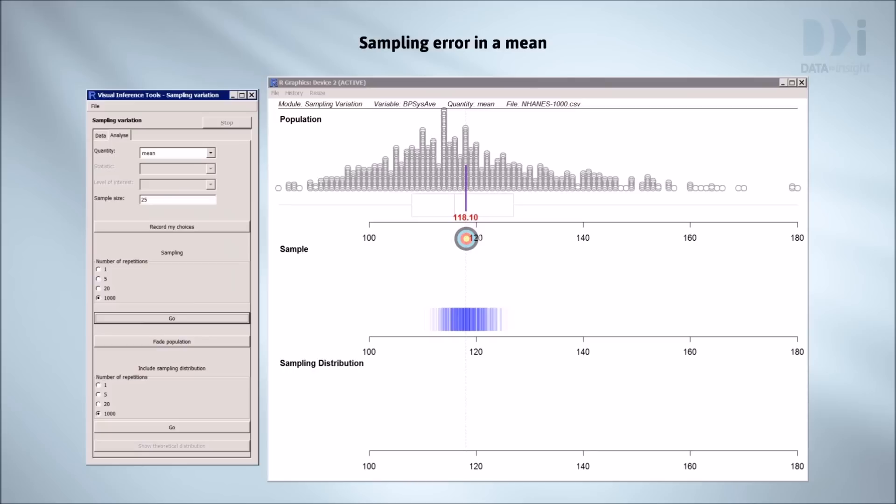The first thing is that the answer from our sample is generally going to be wrong. For a wrong answer to be useful to us, we need to have some idea about how wrong it could be. If I take a sample and calculate its mean, we'll get one of these blue marks. In the real world, we wouldn't see any of the other blue marks or the true value, so we can never know how big our error is.